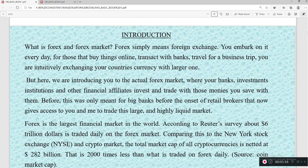What is forex and the forex market? Forex simply means foreign exchange. You embark on it every day — for those that buy things online, transact with banks, or travel for business trips. You are intuitively exchanging your currency with another one.